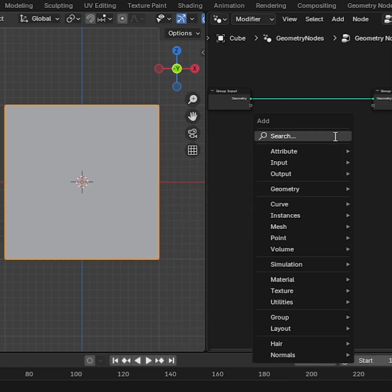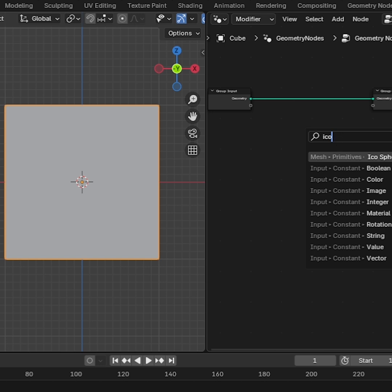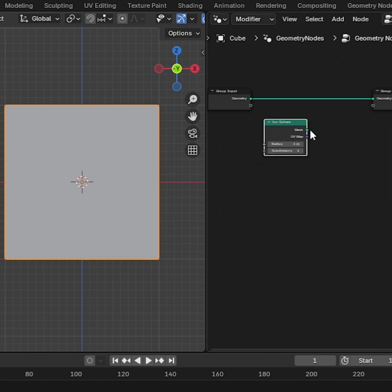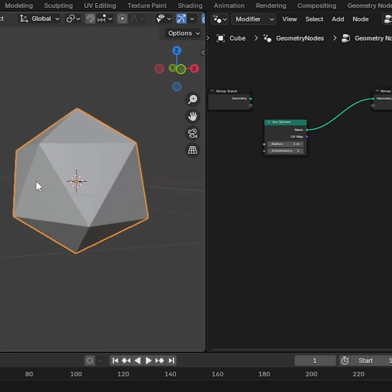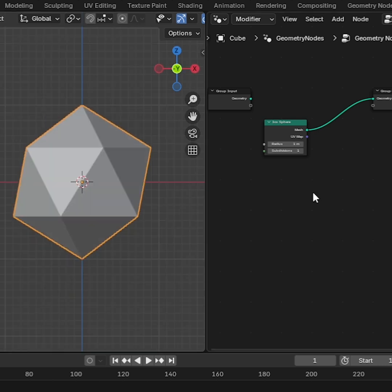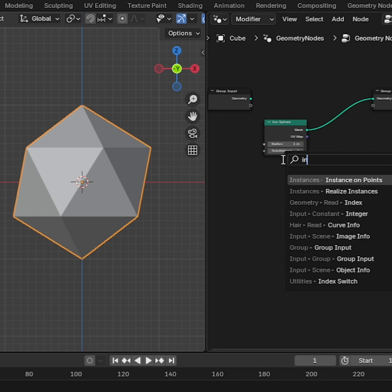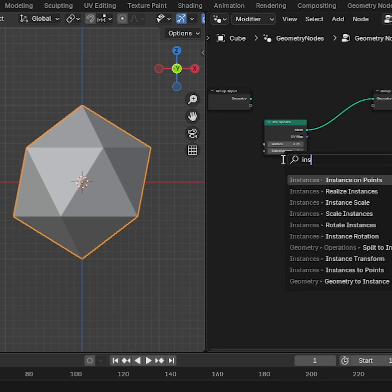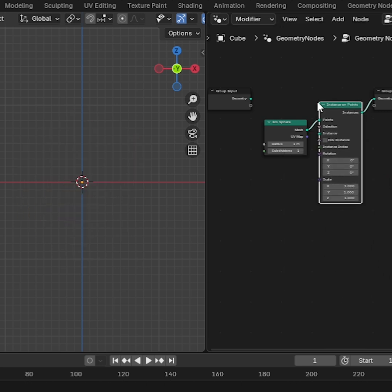Press Shift-A and search Icosphere and drag and drop. Connect Mesh to Geometry. We can see that the cube has taken on a diamond shape. Then press Shift-A and search Instance on Points and drag and drop in the middle of the Icosphere and group output.